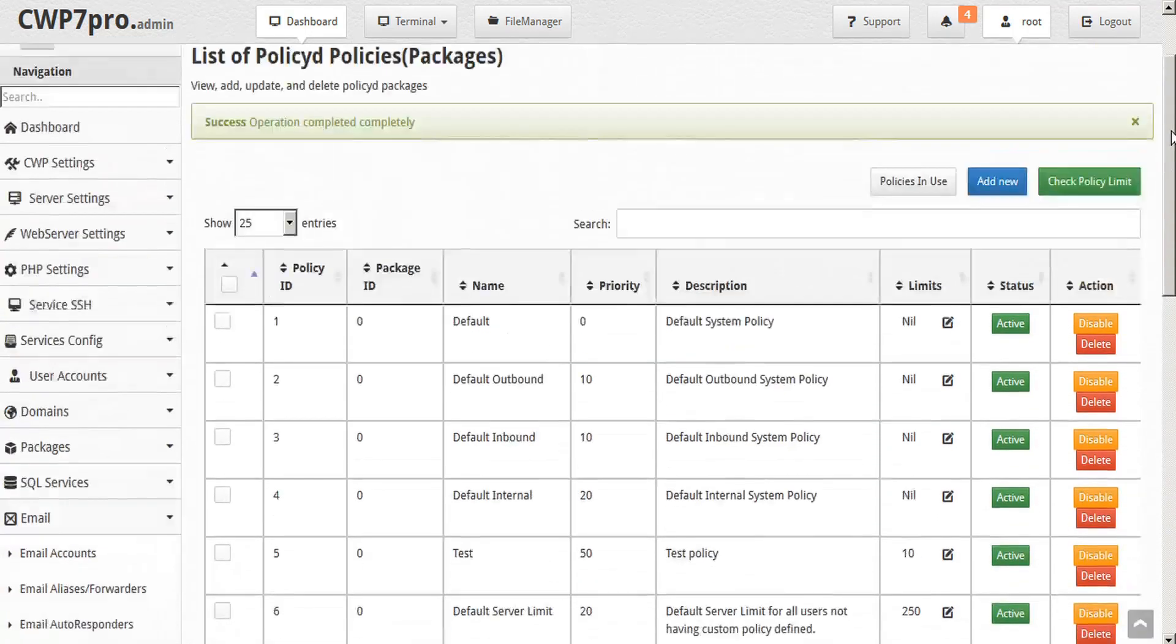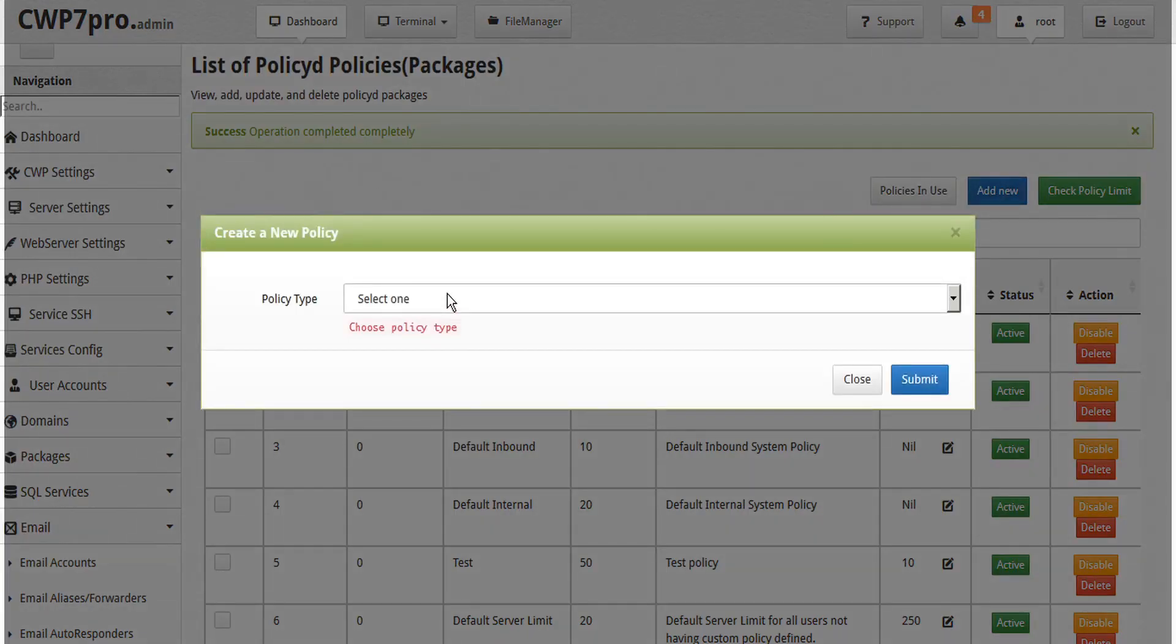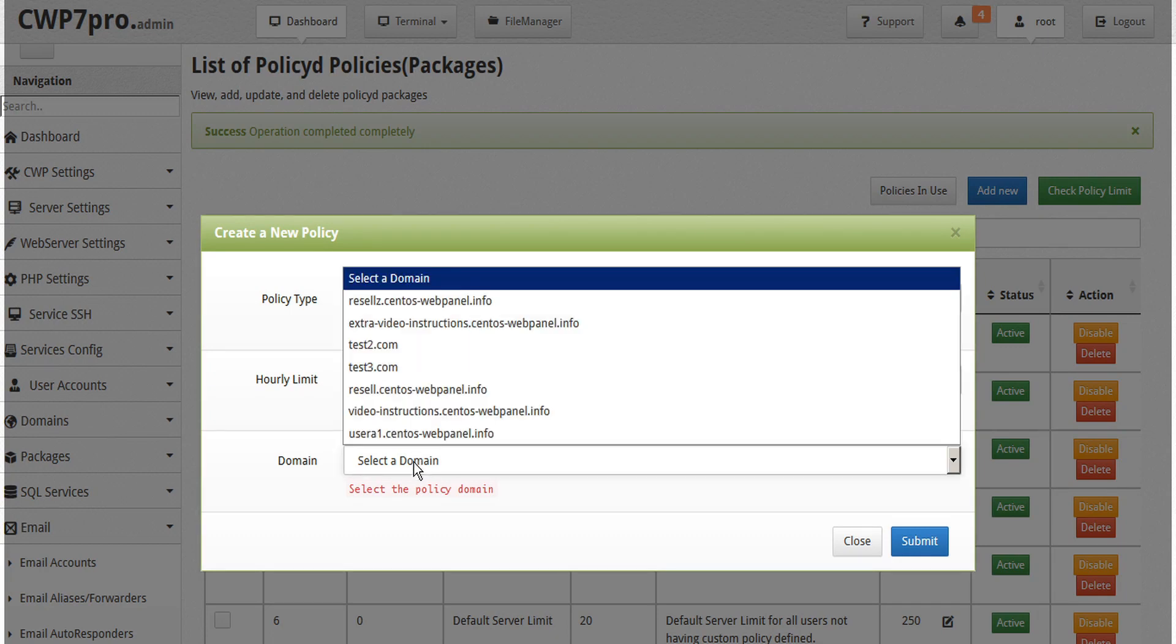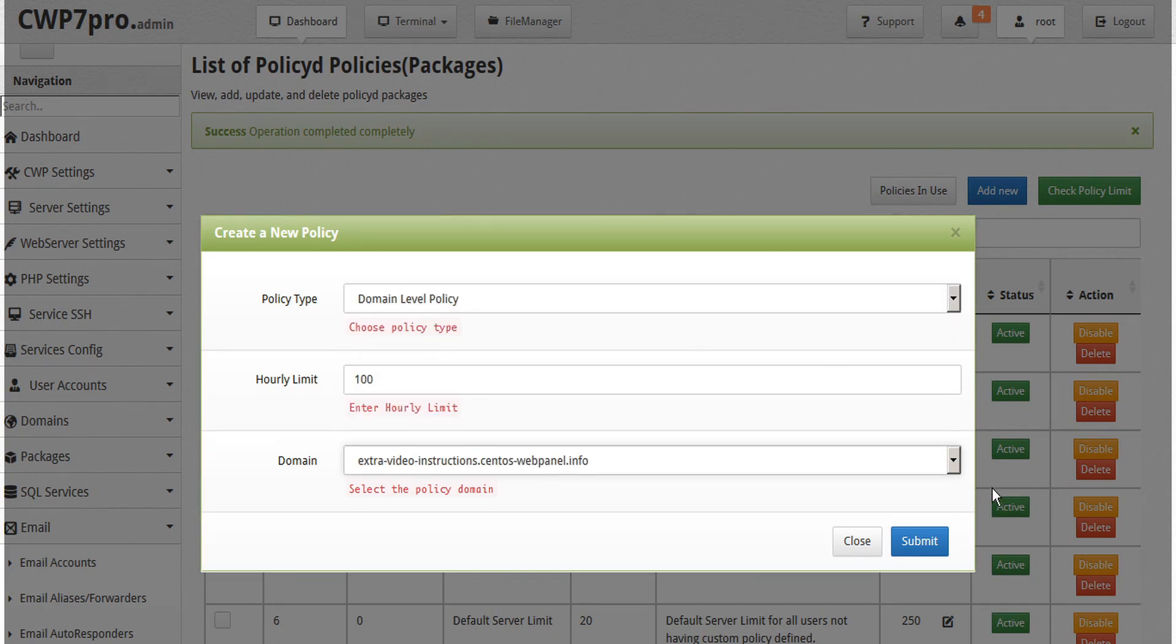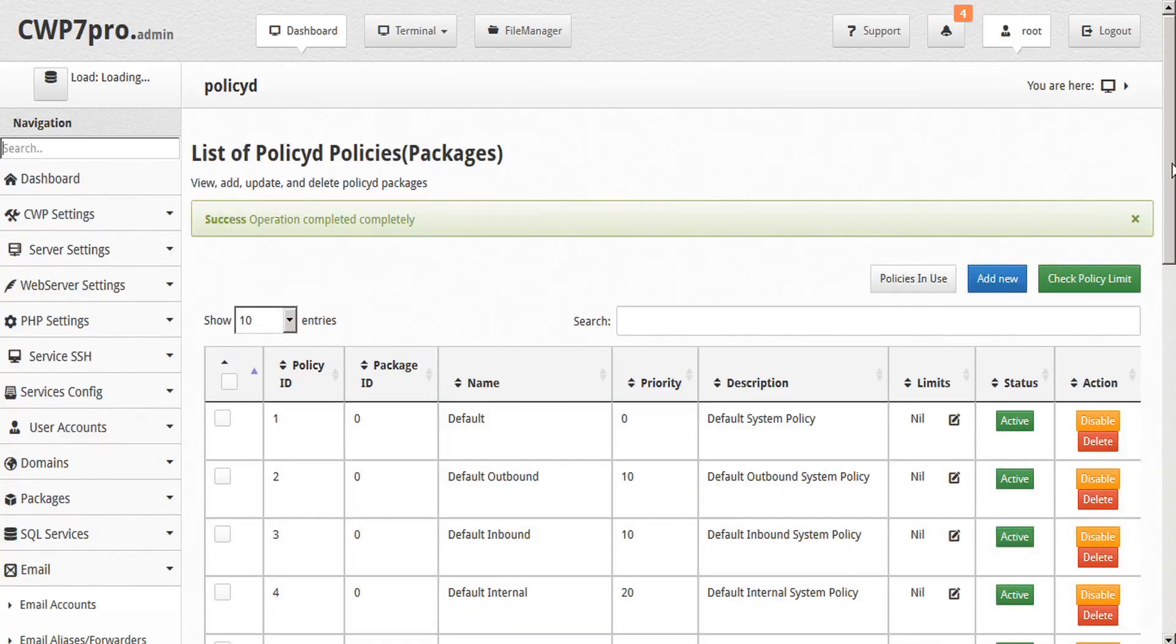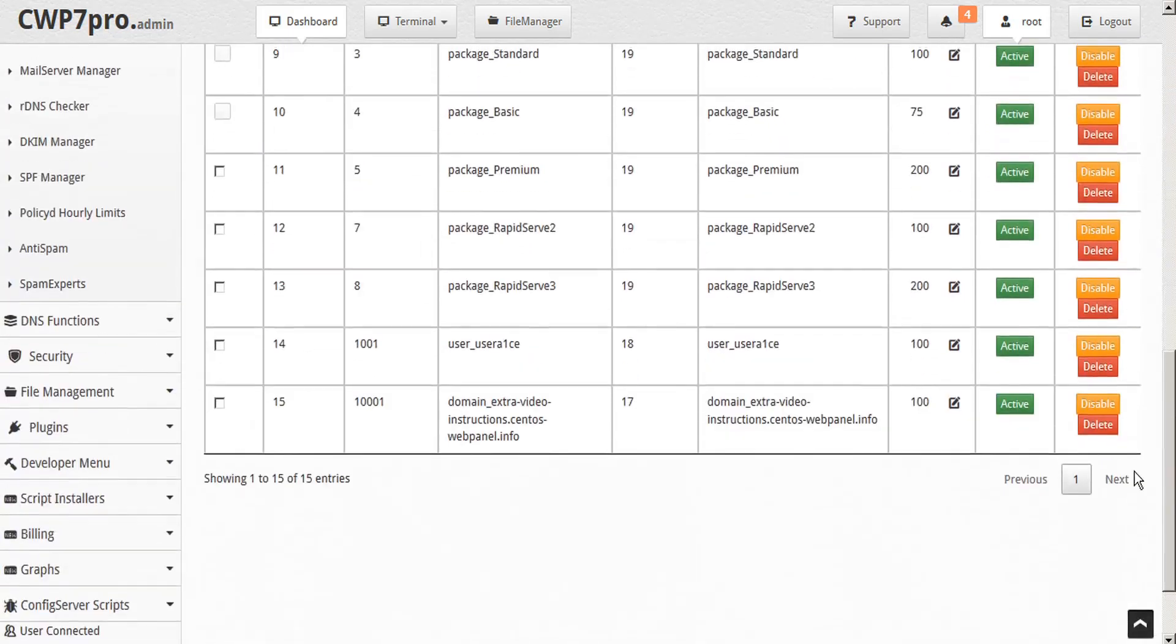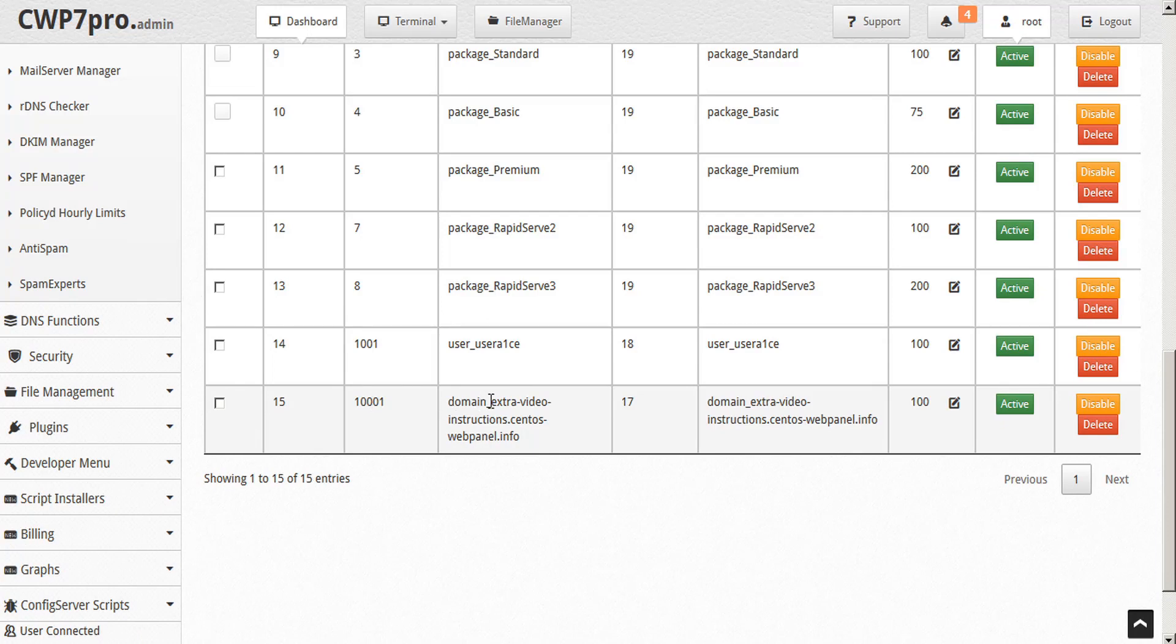So let's go back up and let's add another policy here. Let's make this one a domain level policy and we'll just set their limit to 100 as well, and then select a domain. We'll assign it to this extra video and submit. And again we'll expand our table and scroll down. And here we see our new domain policy with a priority of 17, which in this hierarchy is the highest priority. And that is also differentiated by the domain prefix here, as well as their policy ID starting with a 10,000 series.